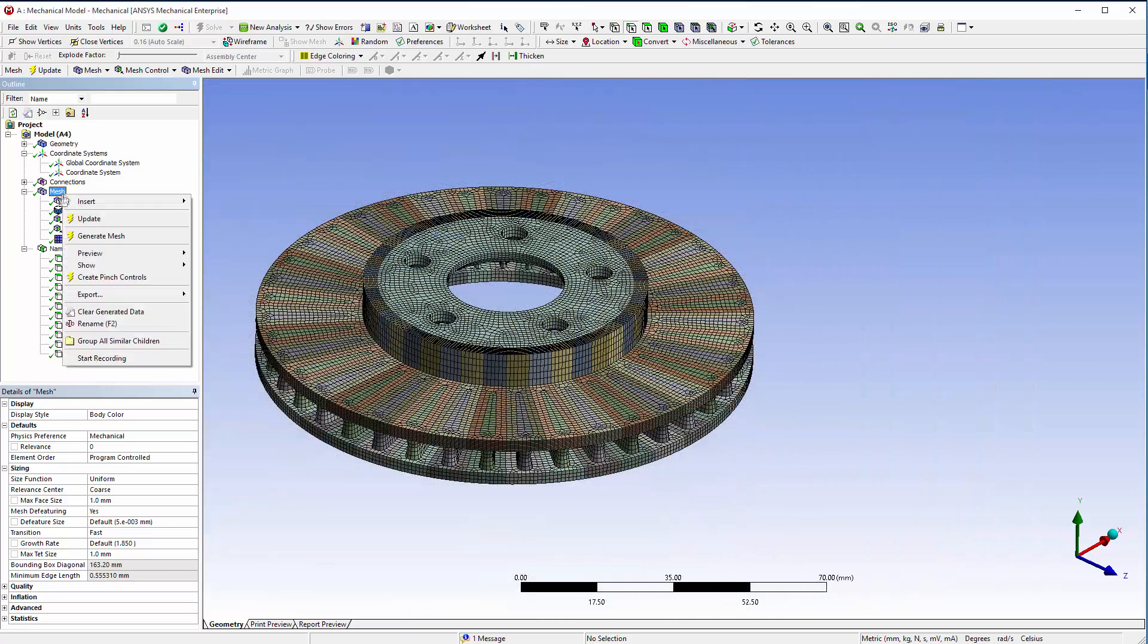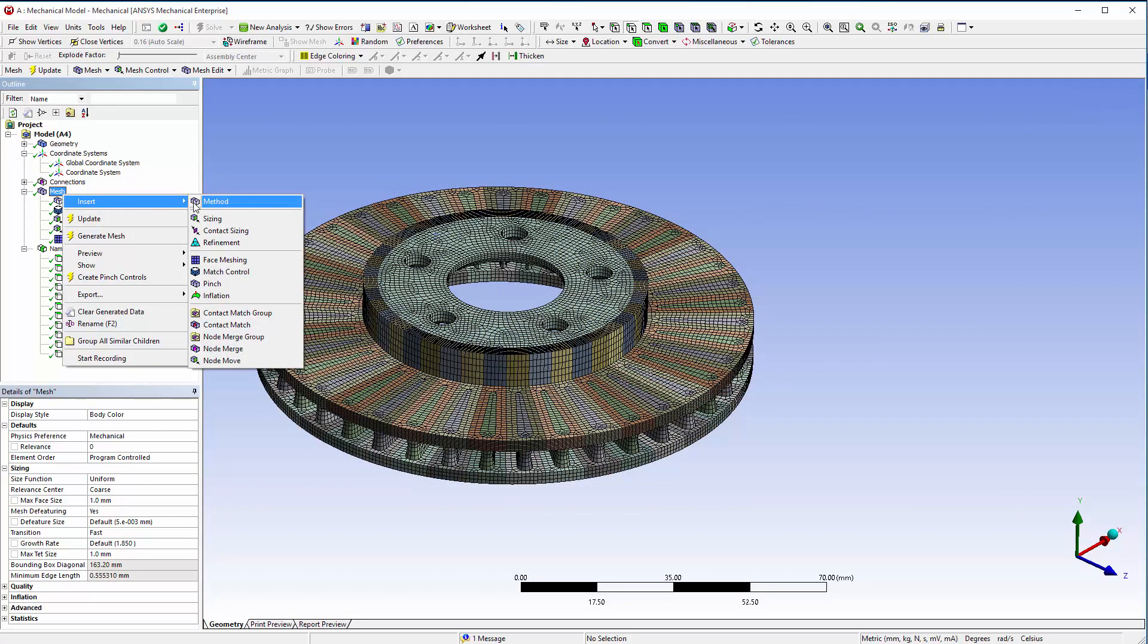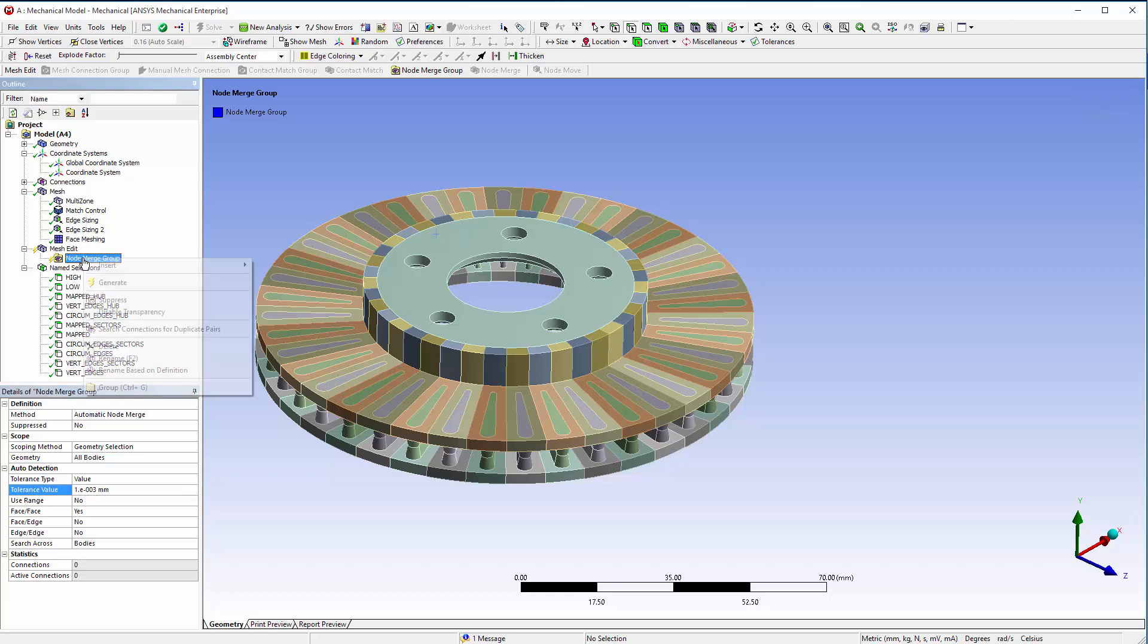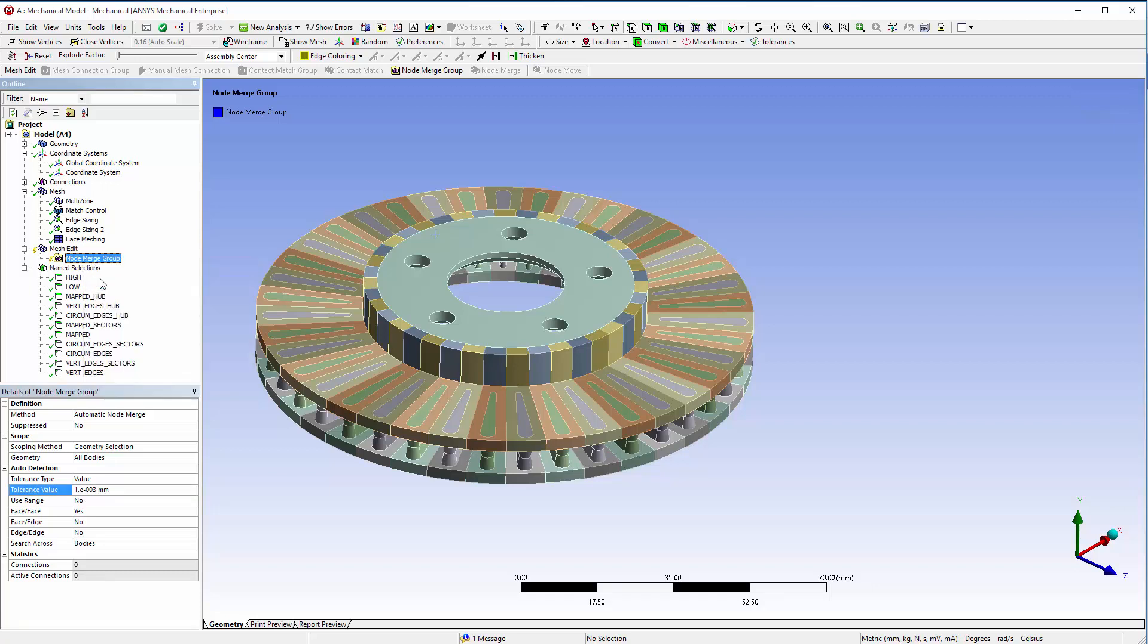To get a conformal mesh, insert a node merge group on the mesh. Set tolerance value to 0.001 millimeters. Click Generate to run the node merge. Make a note of the number of merged nodes.